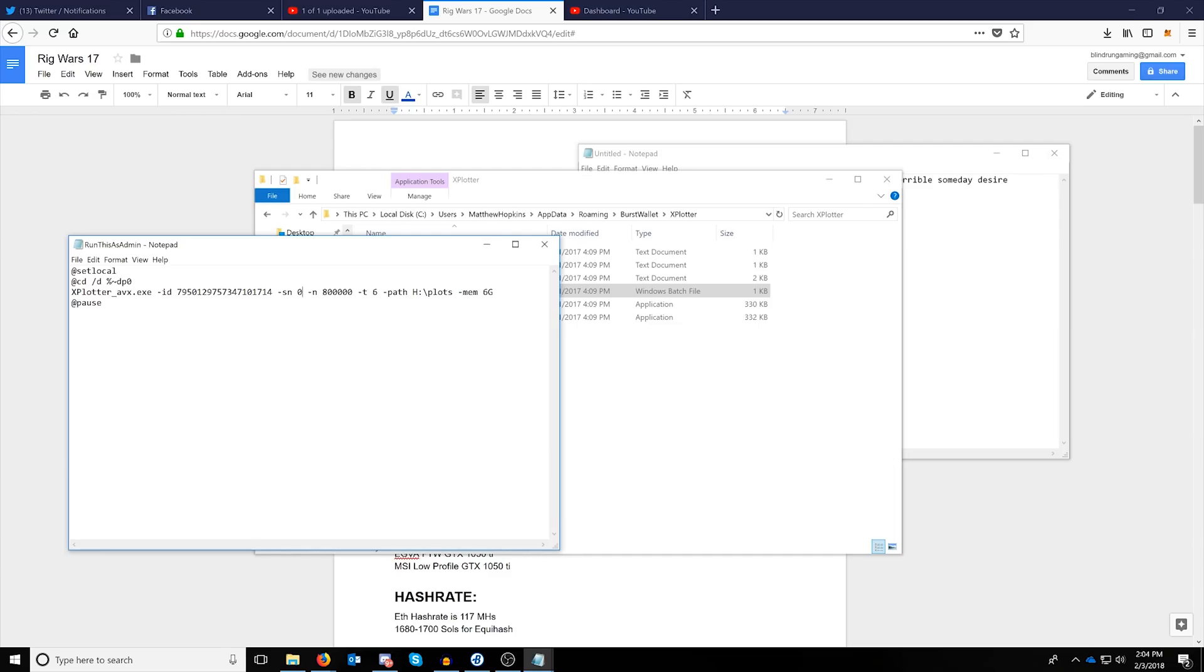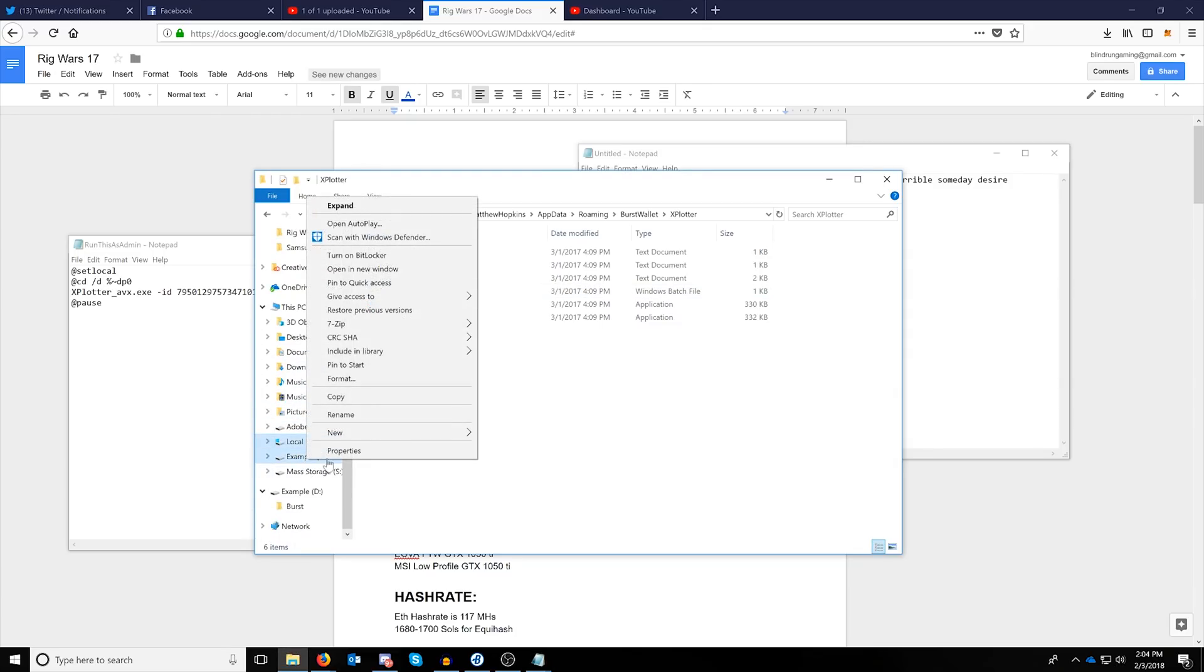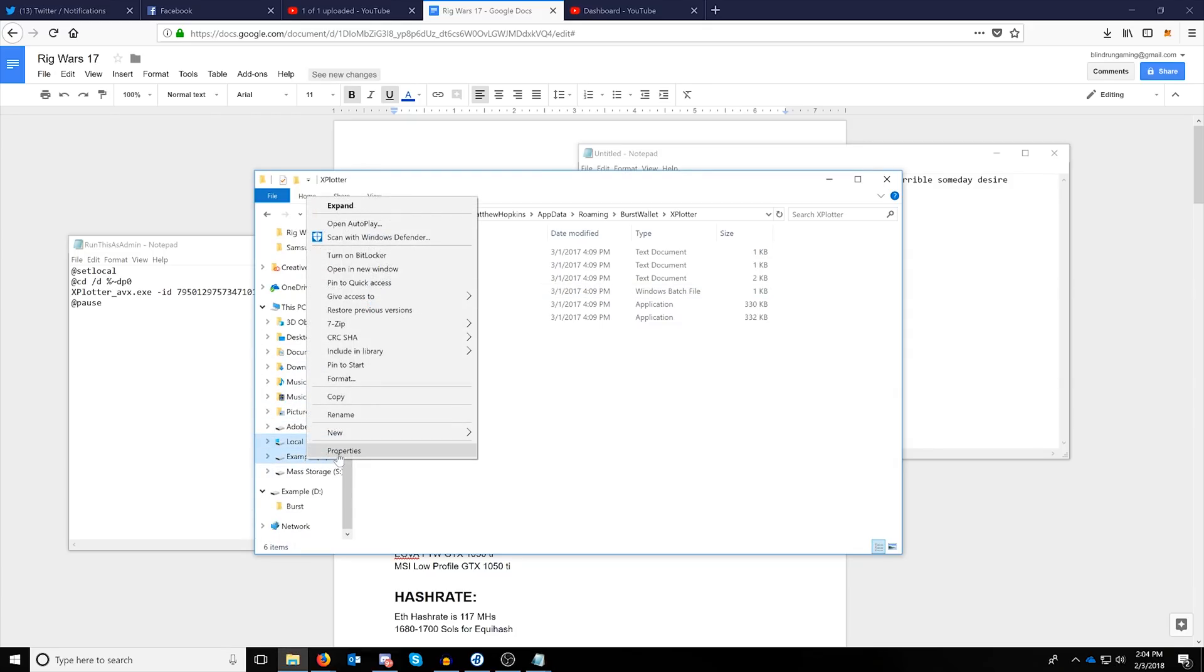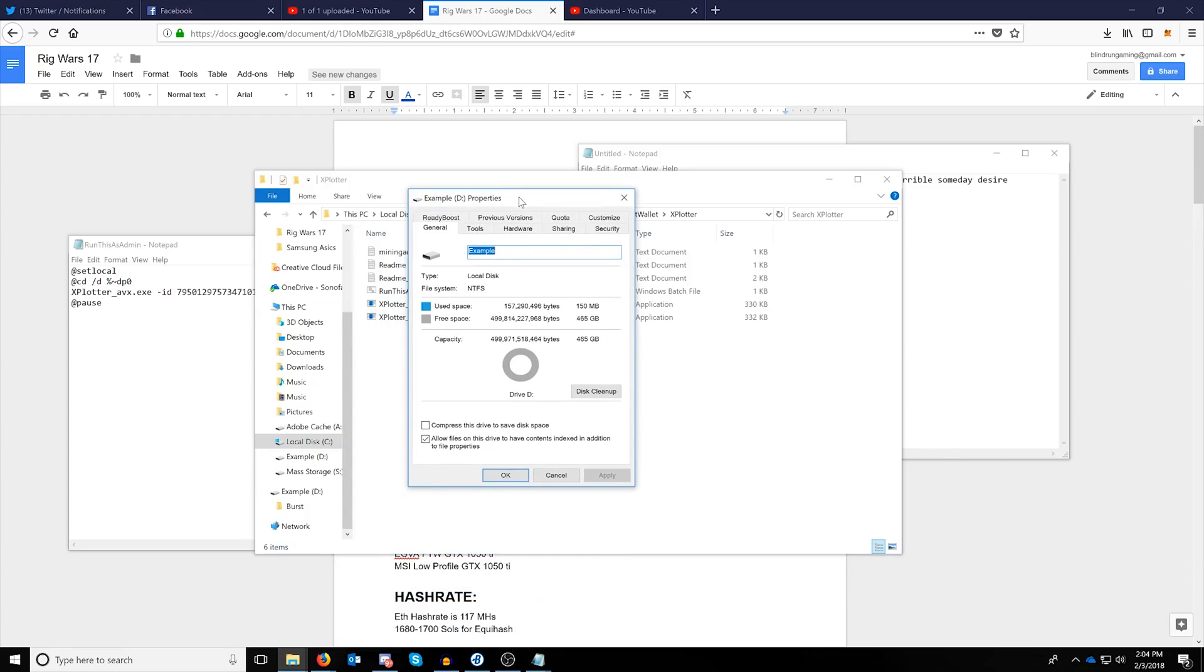The next number, the dash N, is the number of nonces you want to plot in this file. To find this, we're going to go into our disk properties, and you can do that by just finding the disk that you're trying to plot and click the properties button after you right click it. You'll see the capacity right here.